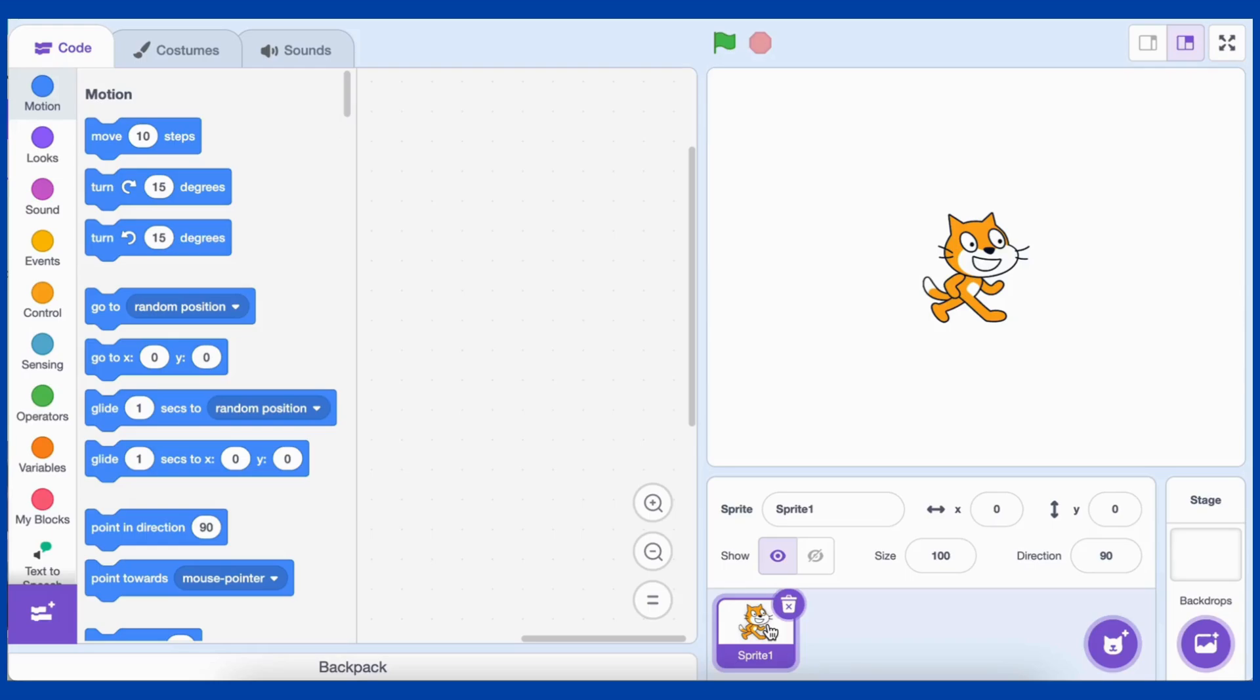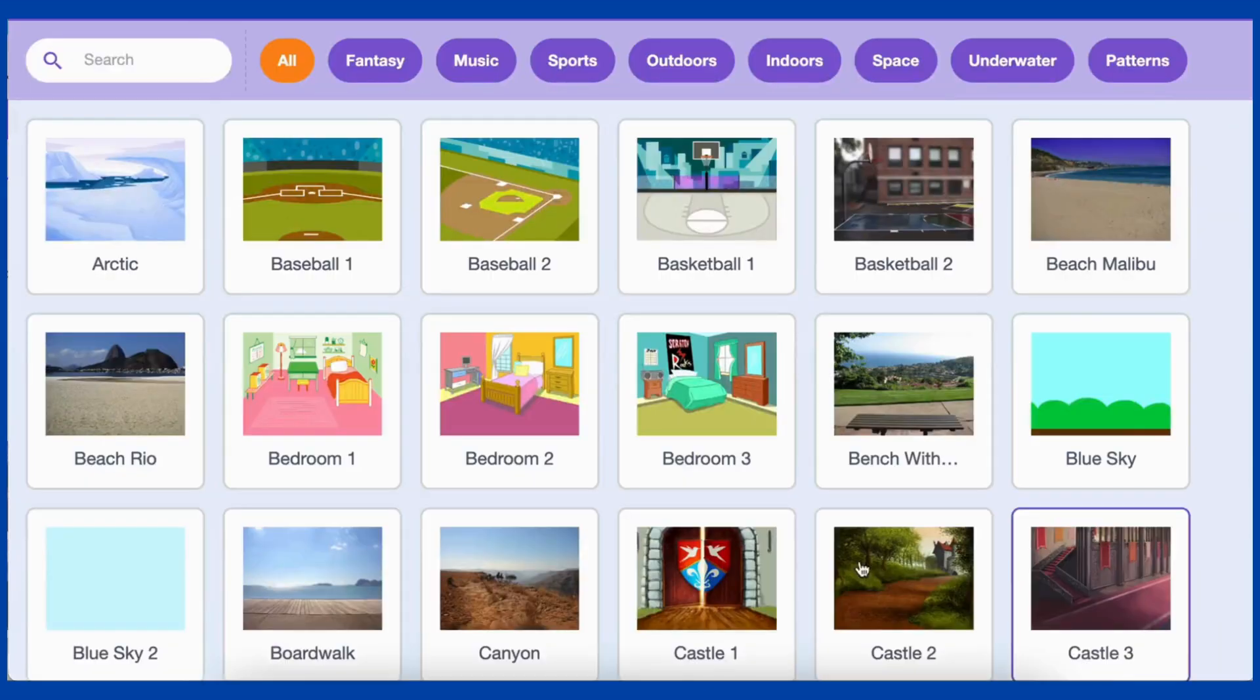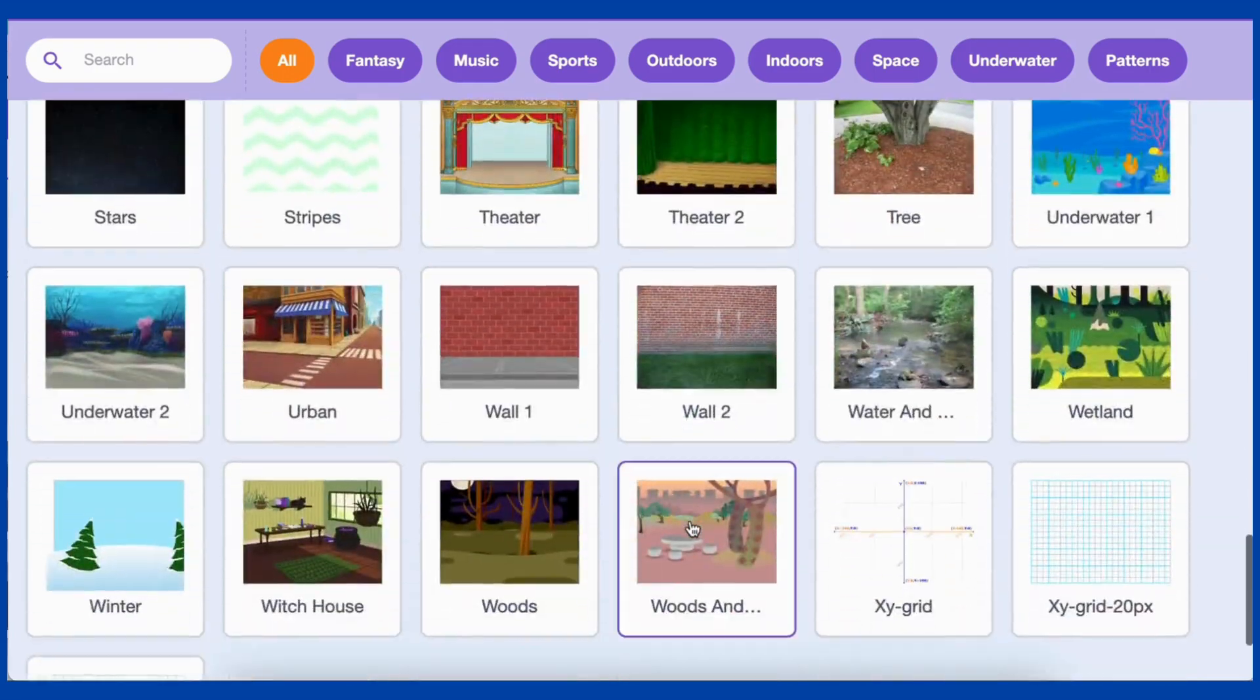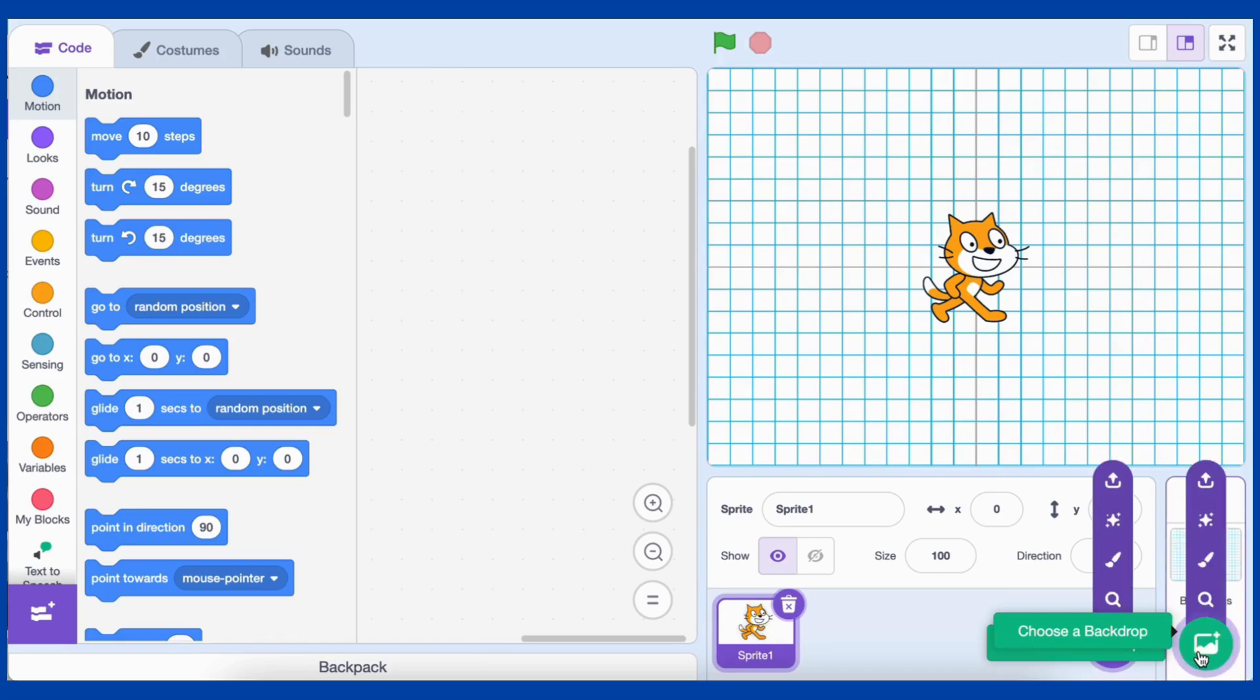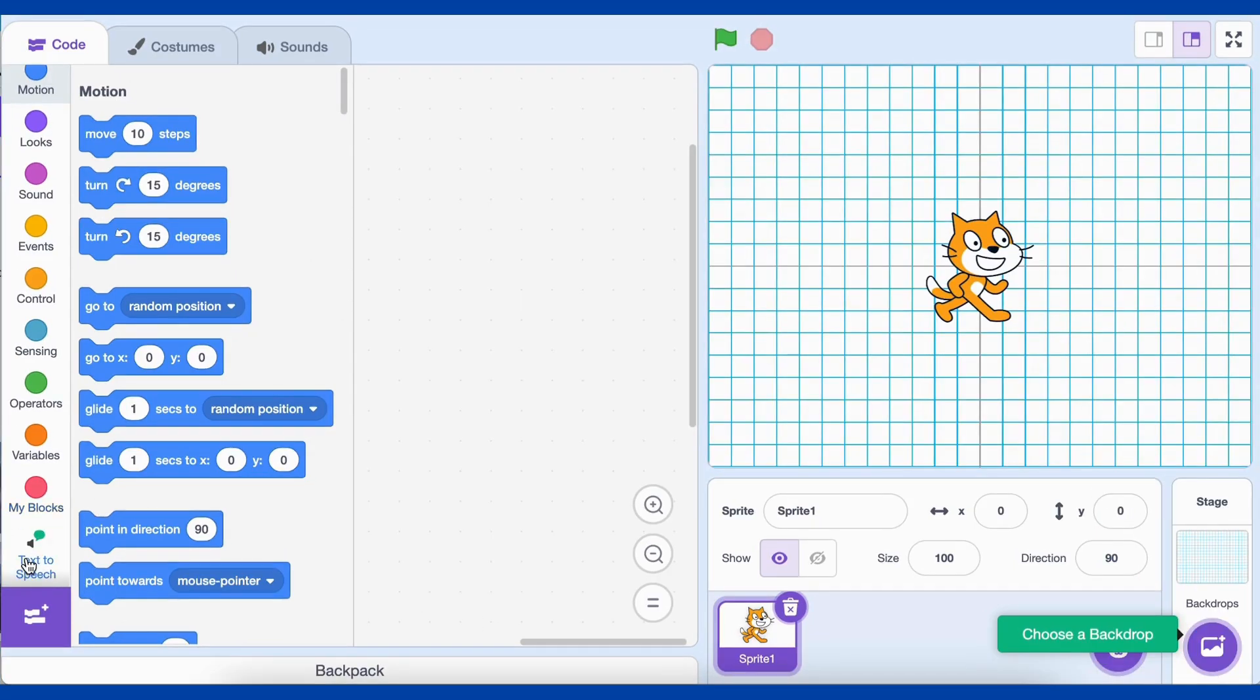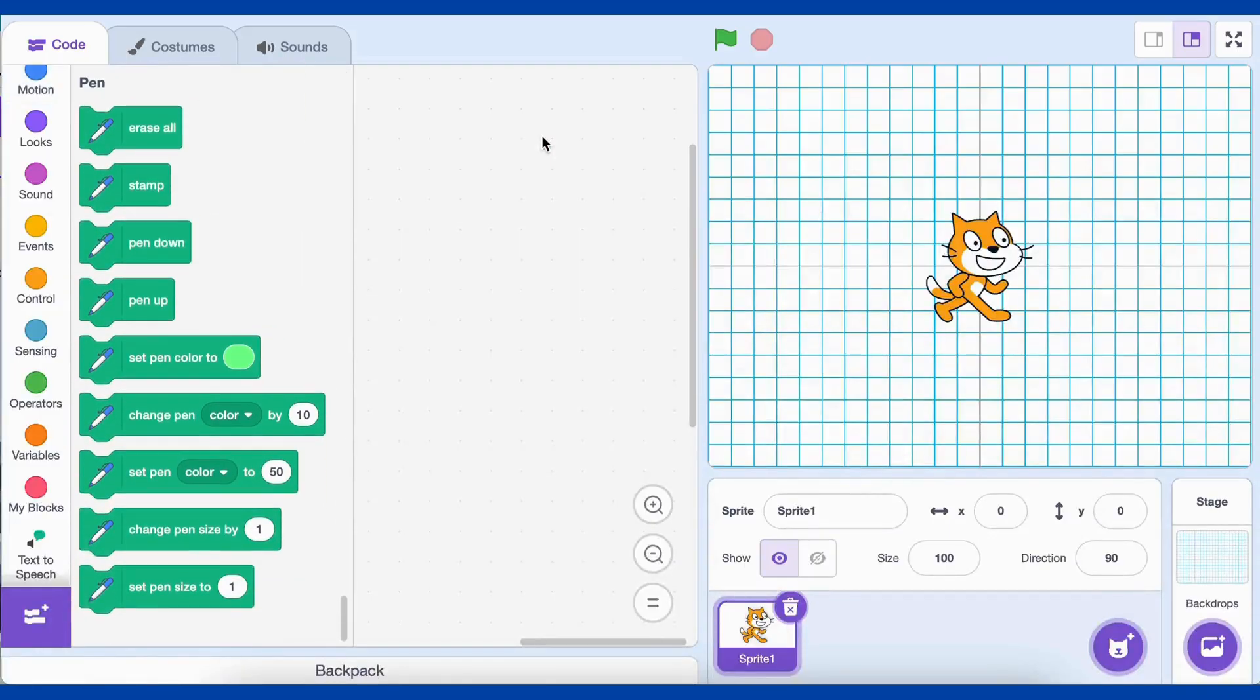To begin, we need a game board with 100 squares, just like the classic snake and ladder board. But here's the thing, the grid background in Scratch has more squares than we need. So what do we do? We'll use the pen tool to draw exactly 100 squares on our stage! Cool, right? Let me show you how!